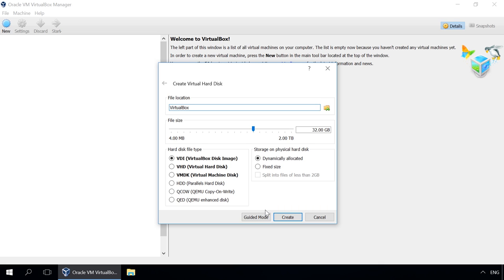A user can choose the disk format for the machine being created. By default it is VDI. If you don't need to use the disk with other software virtualization products, you can leave the setting as it is. But if you expect to use the disk with other virtual machines,